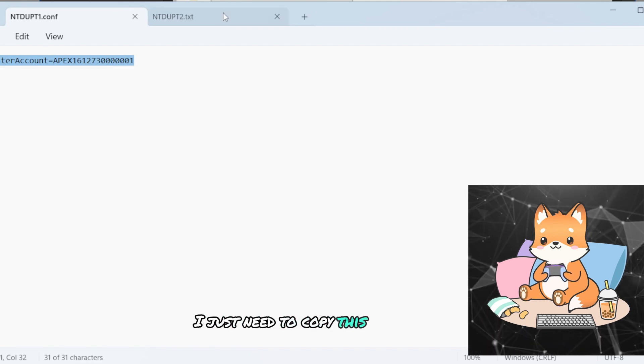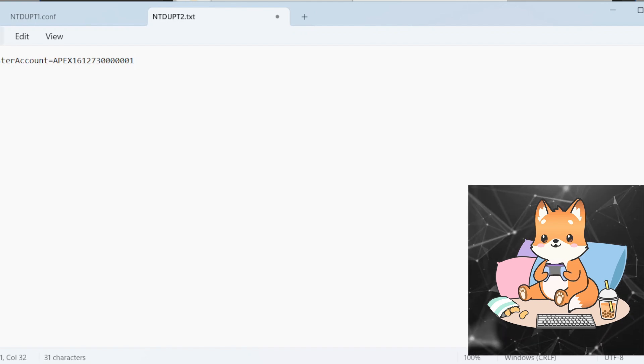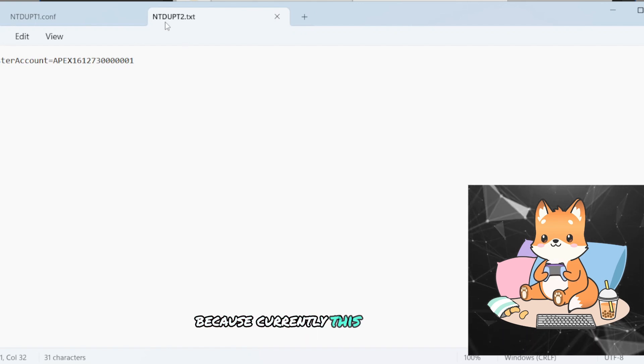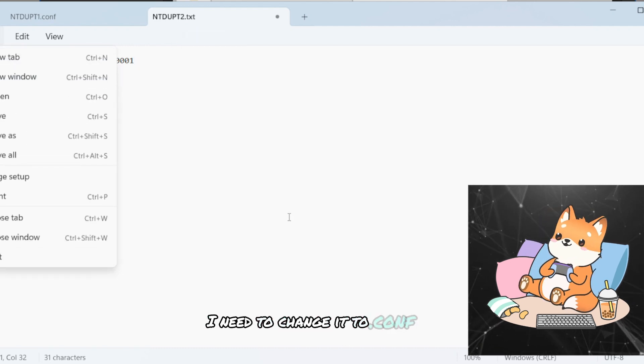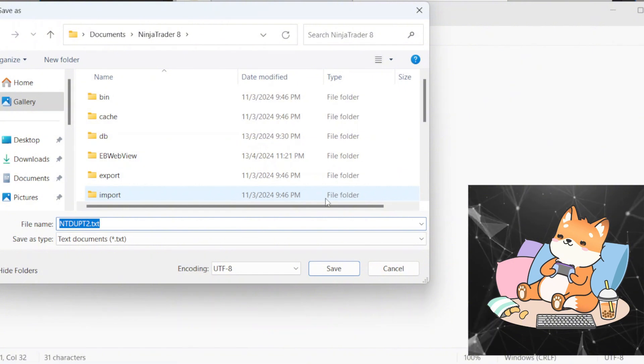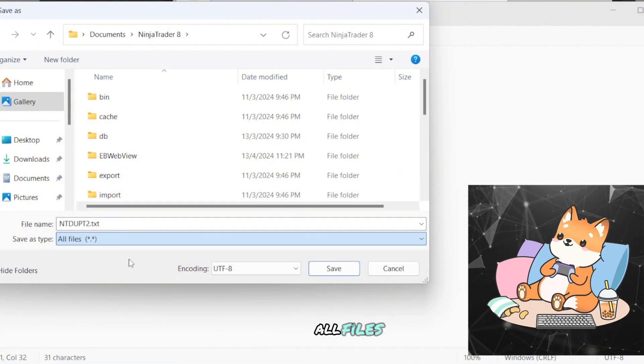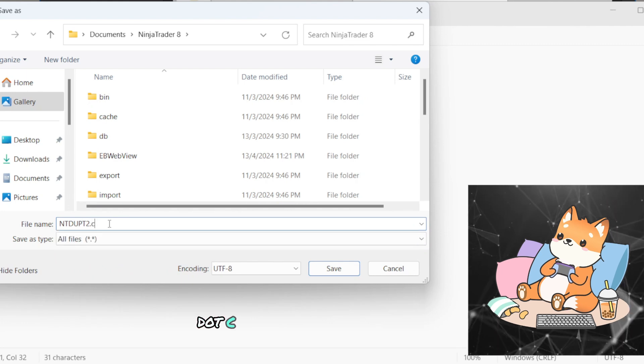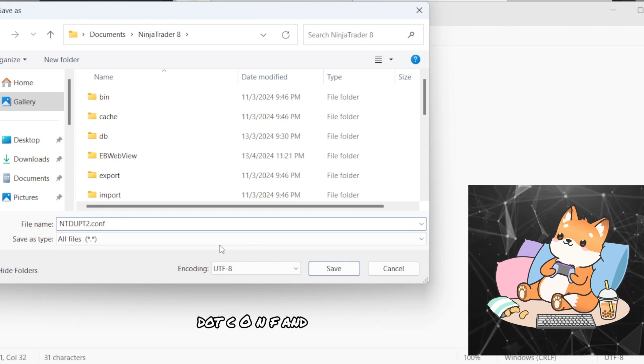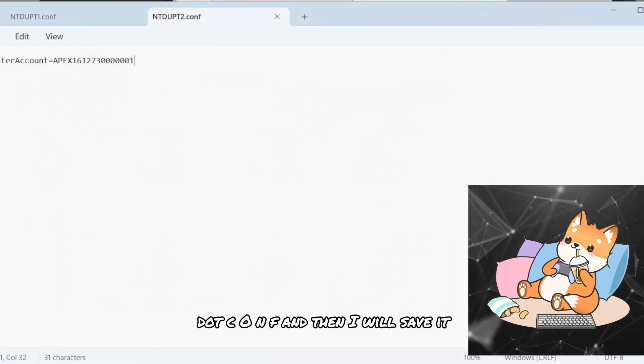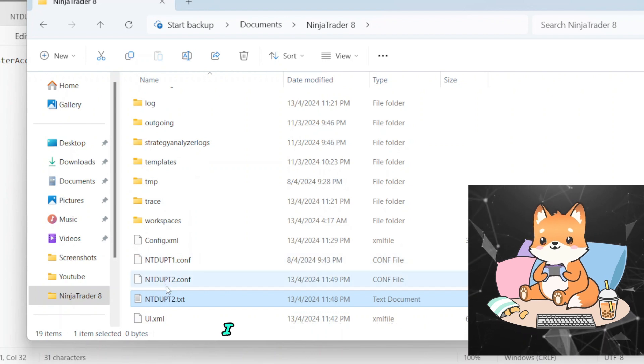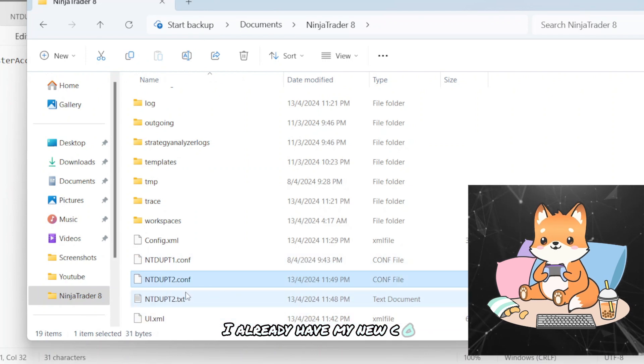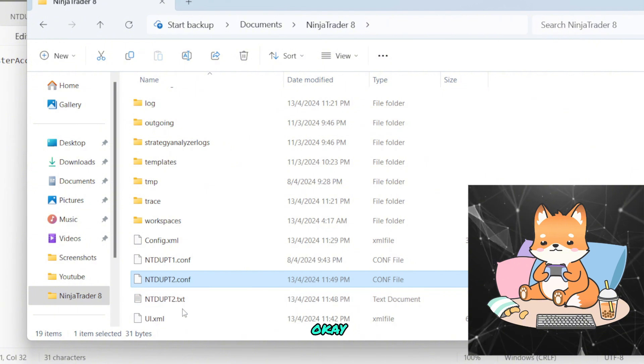And after that, because currently this is still in the .txt format, I need to change it to .conf. So I'll save as, all files, .conf, and then I'll save it. All right, here just double-check. I already have my new .conf file.